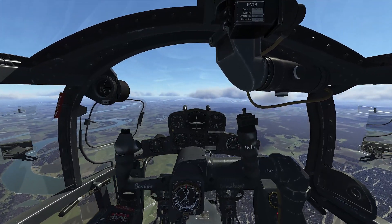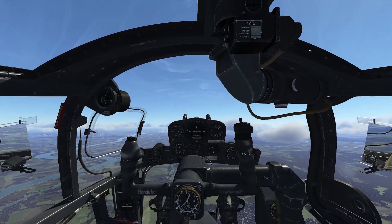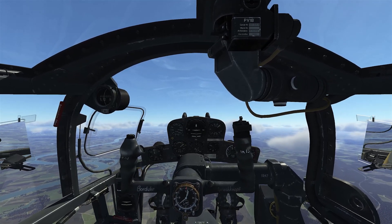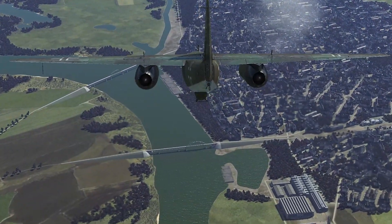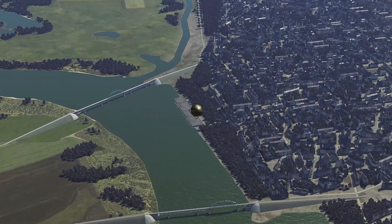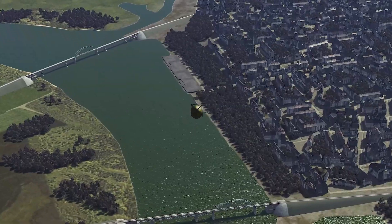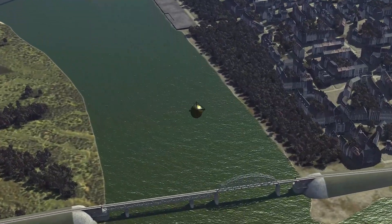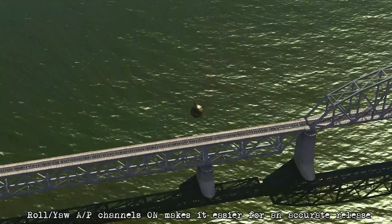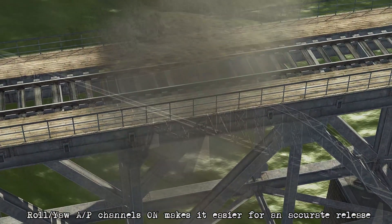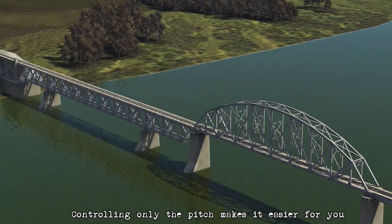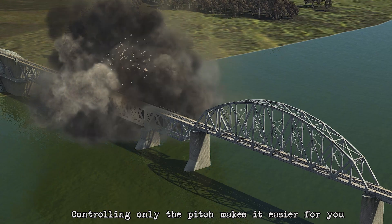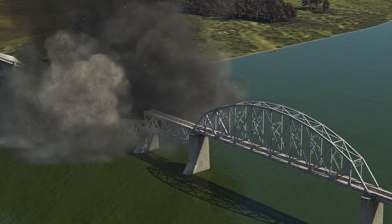You can zoom climb up afterward if you want, but if anyone's chasing you, you're probably better off doing a shallow climb and maintaining fast airspeed to get away. Normally when attacking a bridge, I'll attack along the length and not from the side, because it's much harder to score a direct hit from the side — this pass is just to show accuracy. Also, you don't have to use the autopilot channels if you don't want to. I feel it's easier with a big target to rely on pitch yourself and let the airplane control the other components, so you stay straight and wings level for a good release.